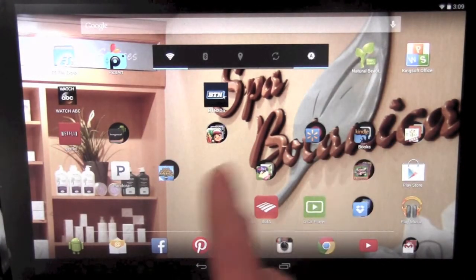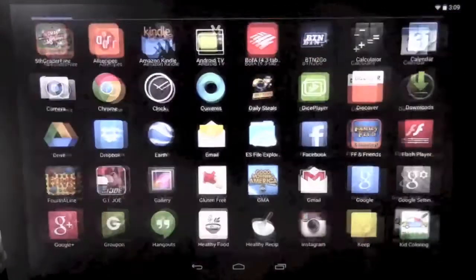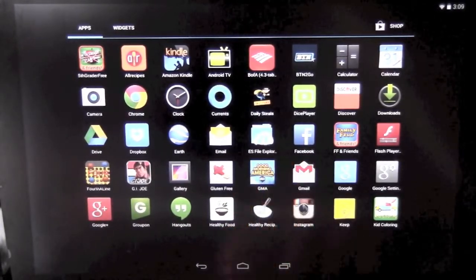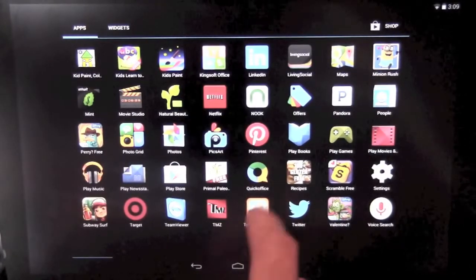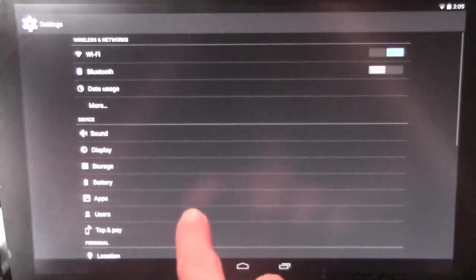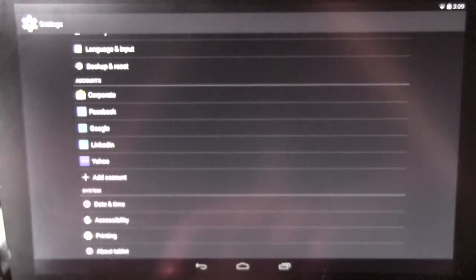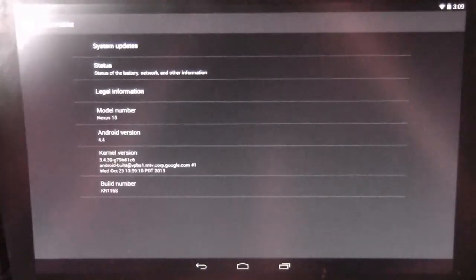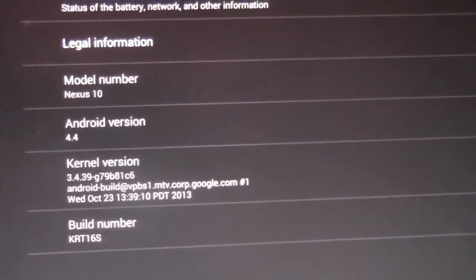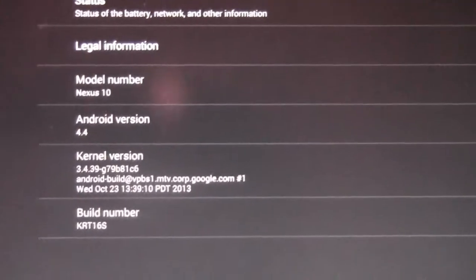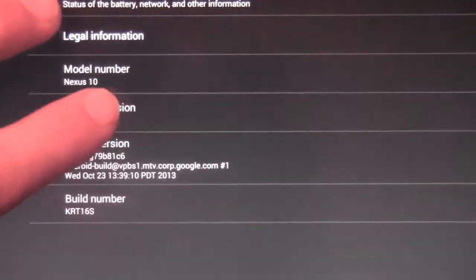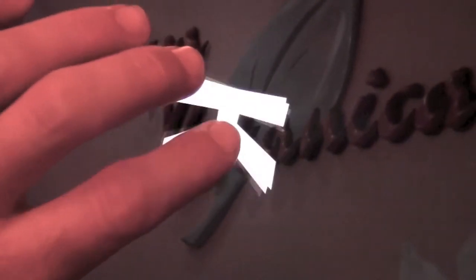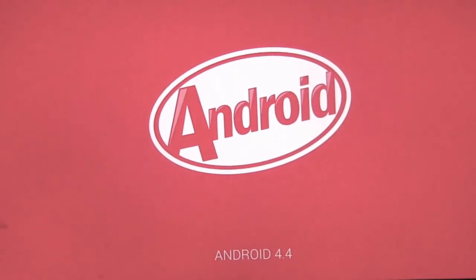Let's take a look. Let's go to settings. About tablet. And there we are, Android 4.4. Just a little animation we'll go ahead and show. You keep tapping it and it'll go into the actual Android KitKat.